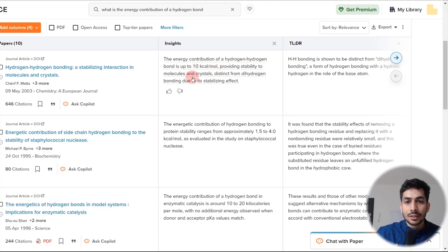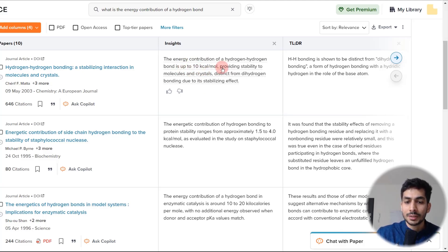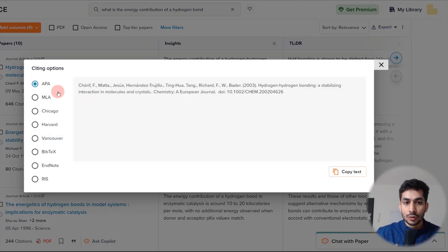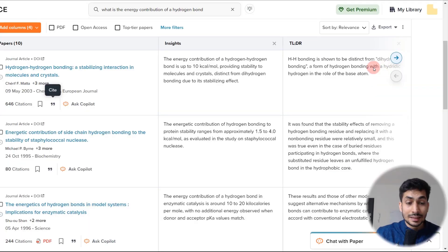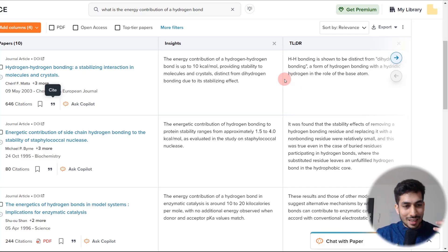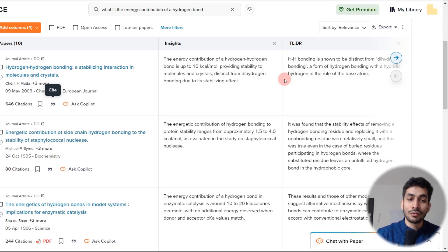If you want to cite that the energy contribution of a hydrogen bond can be up to 10 kilocalories per mole according to a particular paper, you can directly generate a citation from here. In whichever style you want — let's say Harvard style — the citation is generated and you can directly copy the text. There are other tools to generate citations, but this is one standalone tool from which you can get everything.